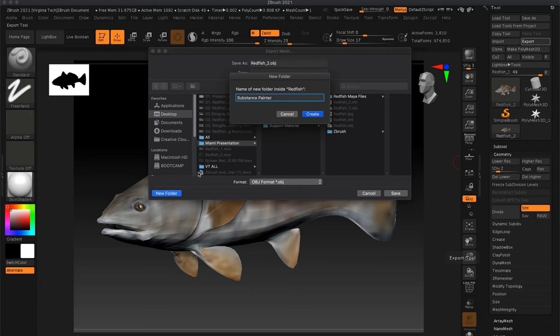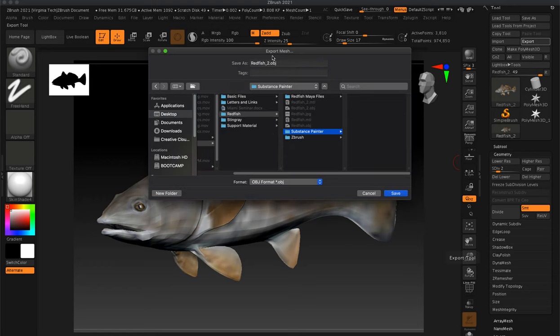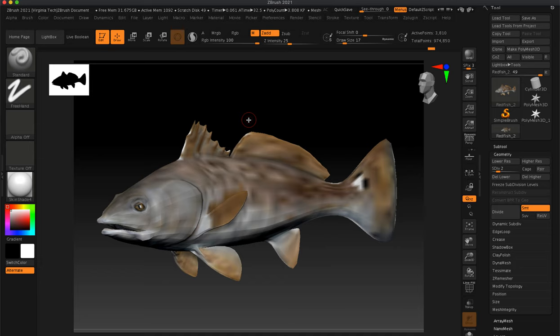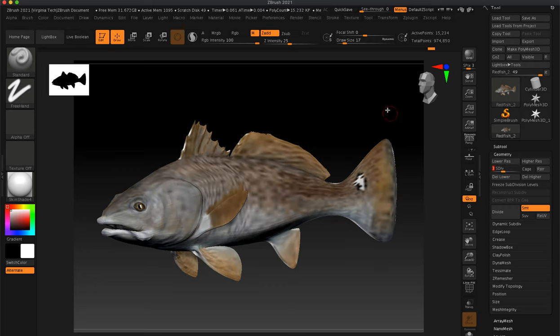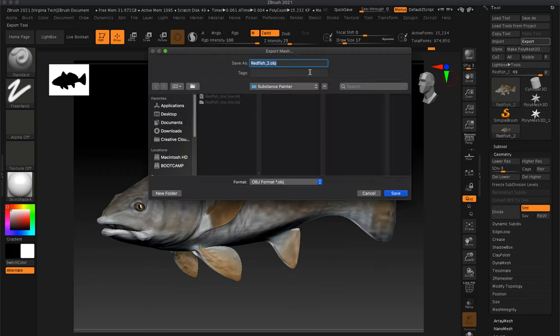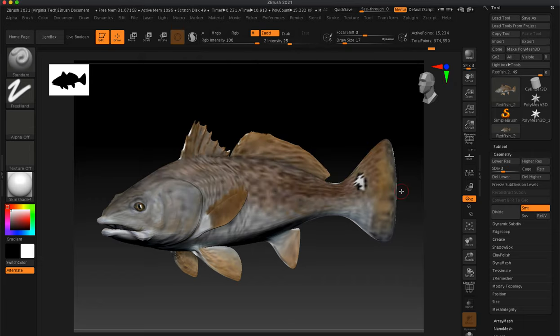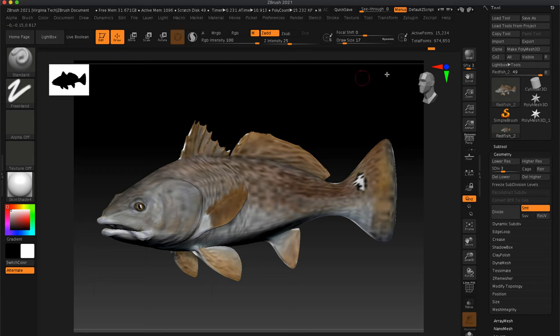I hit create. We have redfish. I'm going to call this low_low, so that's number two. We're going to hit save. You'll see up here it should do some calculations. It may have already done it since it's quite low. Let's go up one more level to three and export again. I'm going to call it low instead of low_low, so we know it's up one level from low_low.